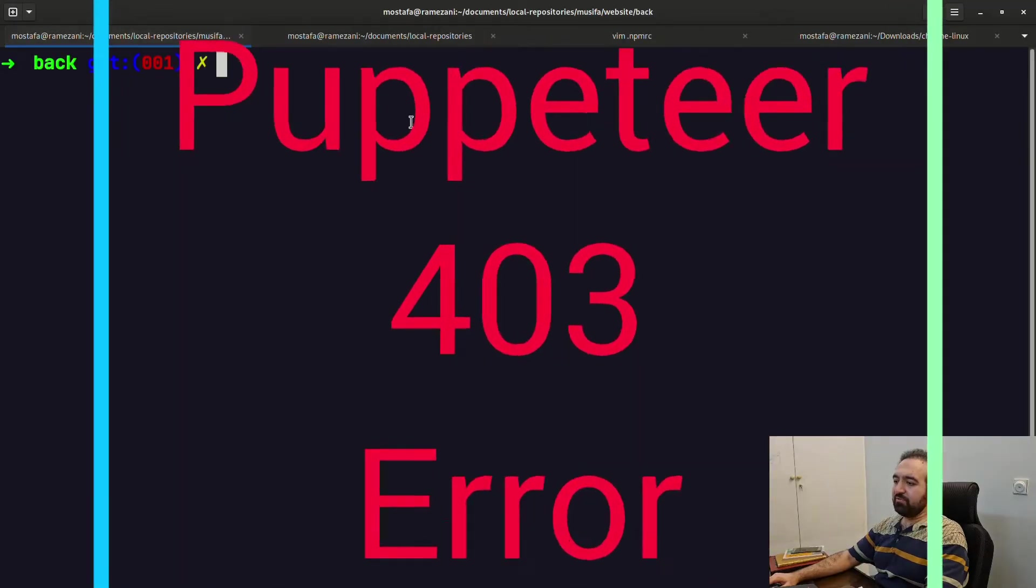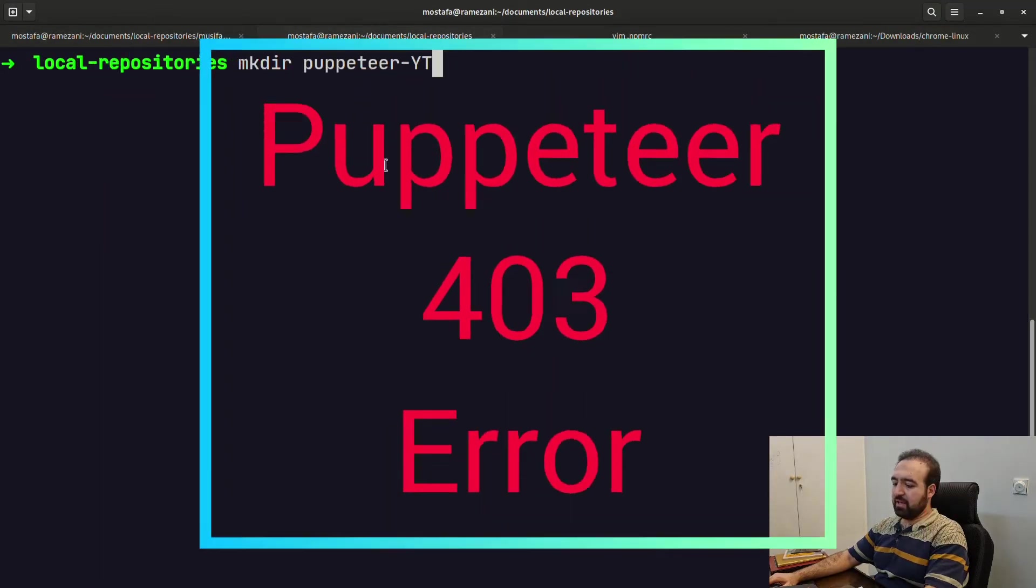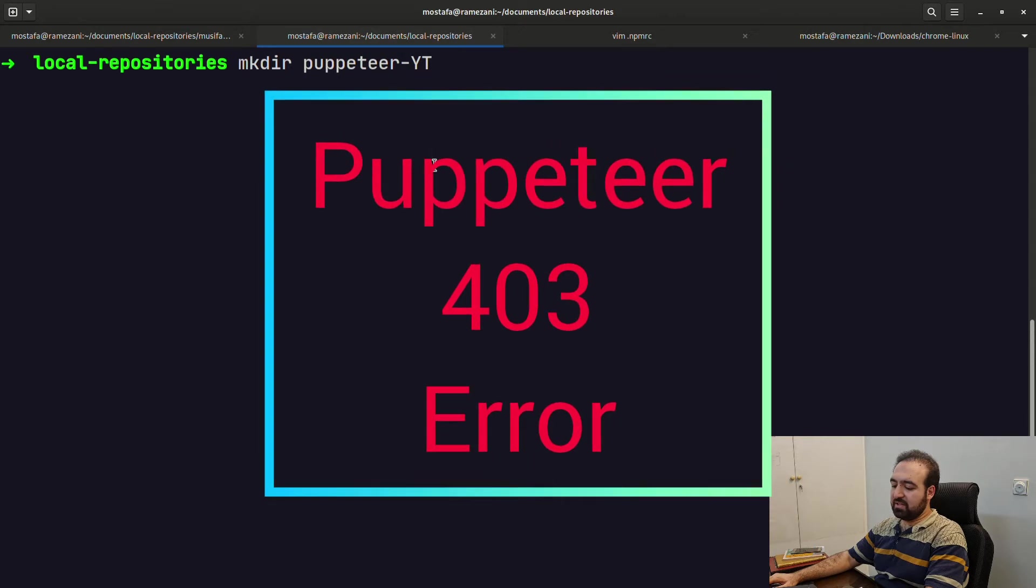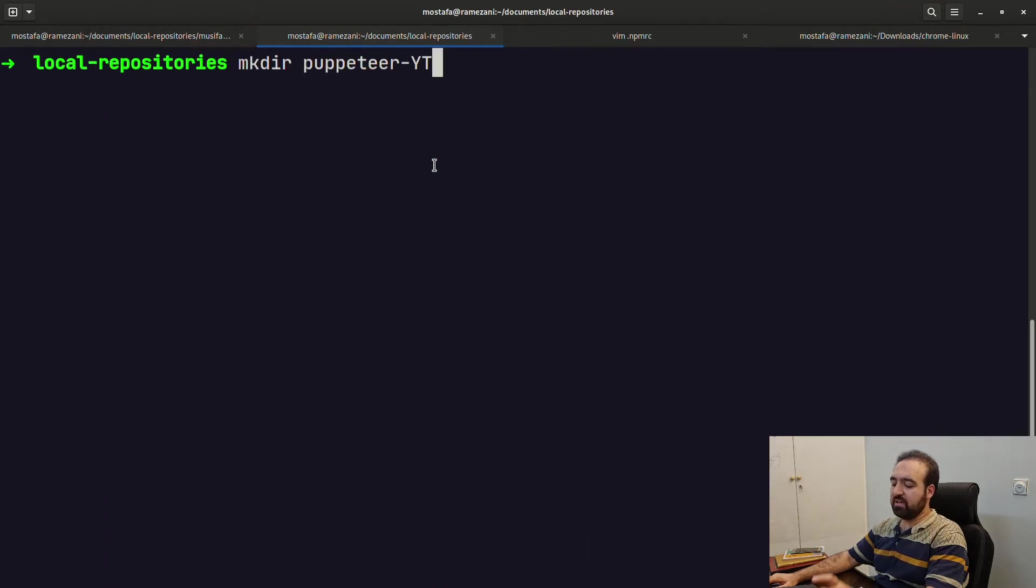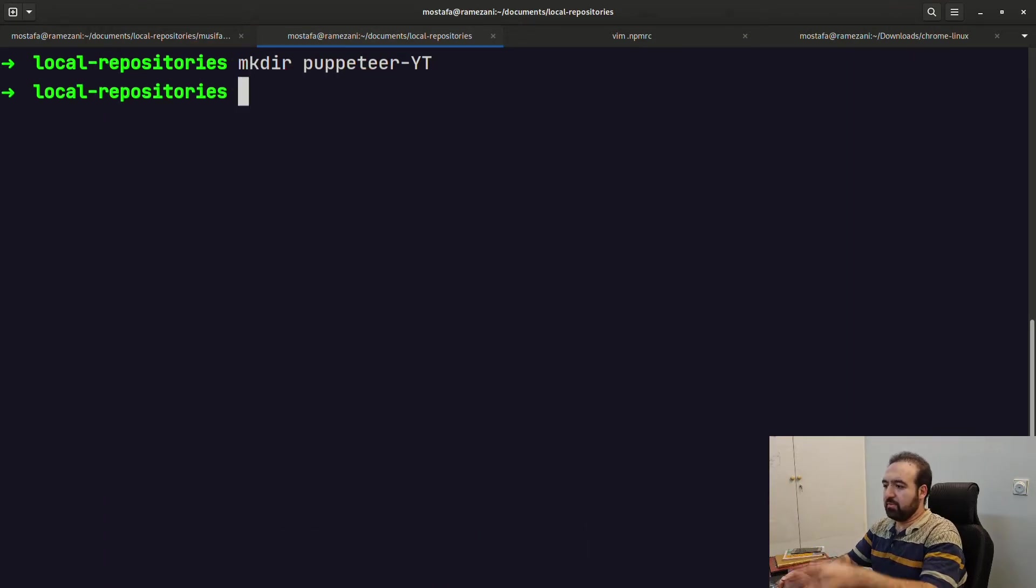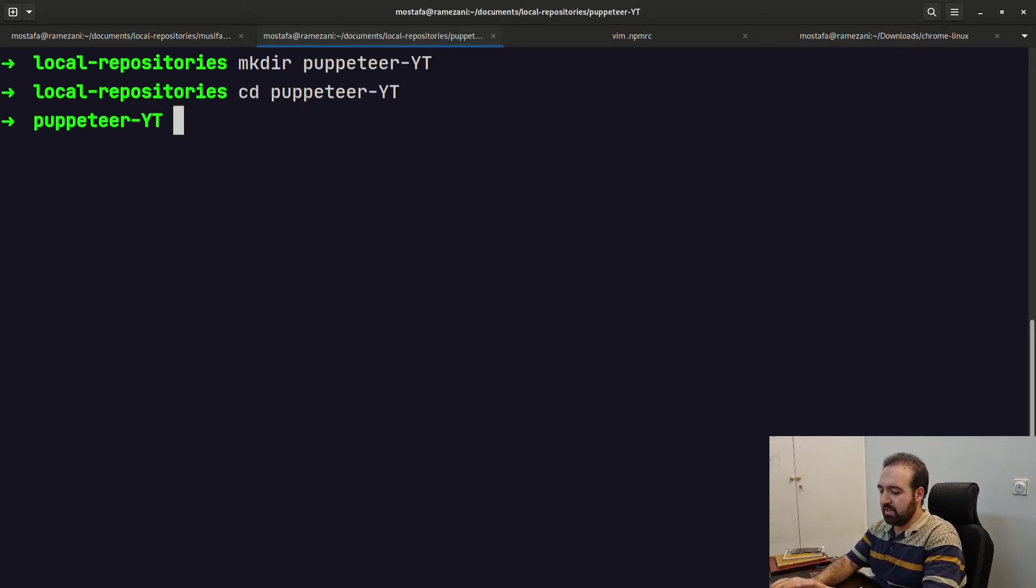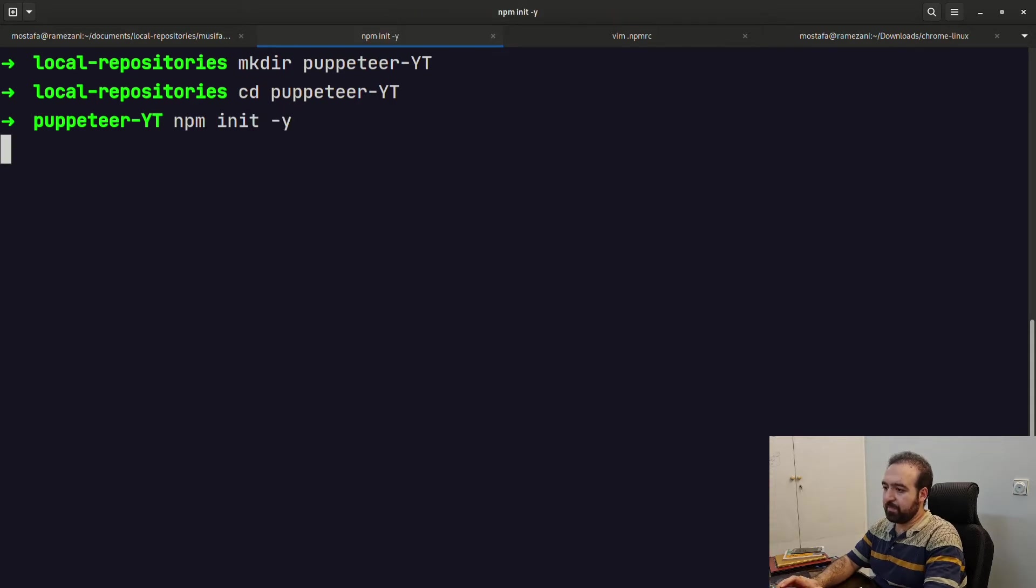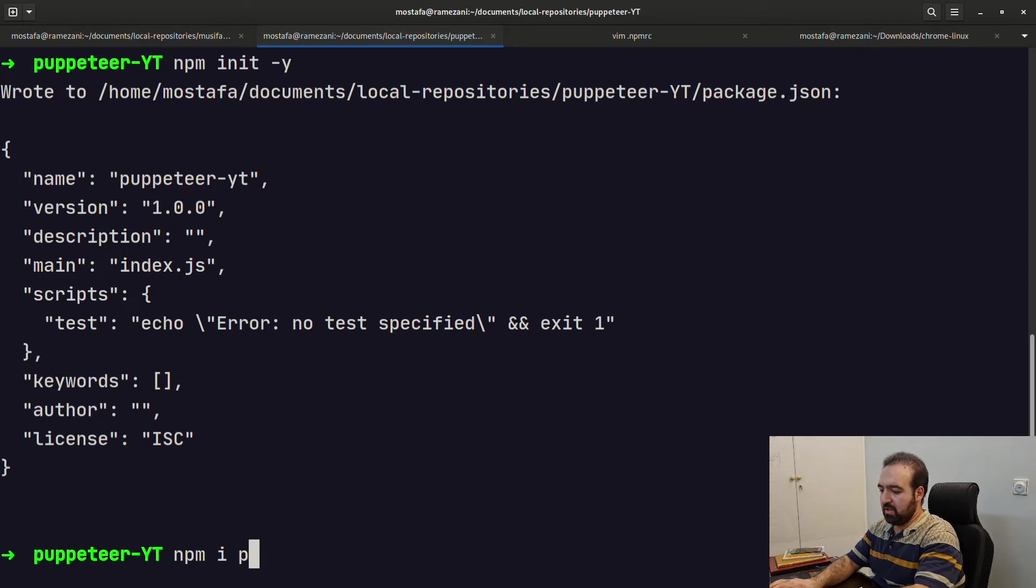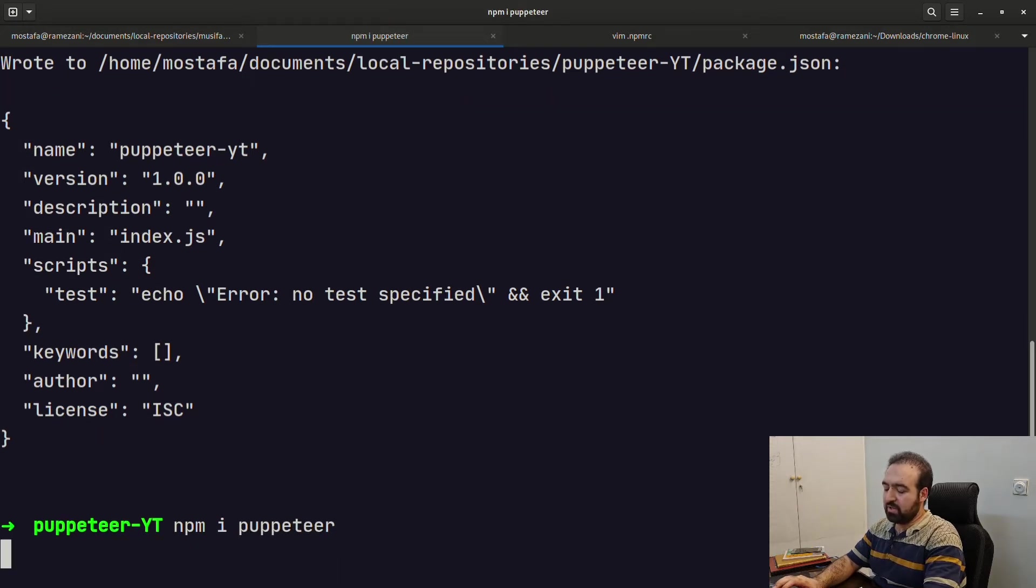Hello everyone, this is Mustafa and we are going to tackle the Puppeteer installation problem. I am going to make a directory, cd into puppeteer, npm init -y. I just initialized npm here. Now npm install puppeteer and we are going to encounter an error.